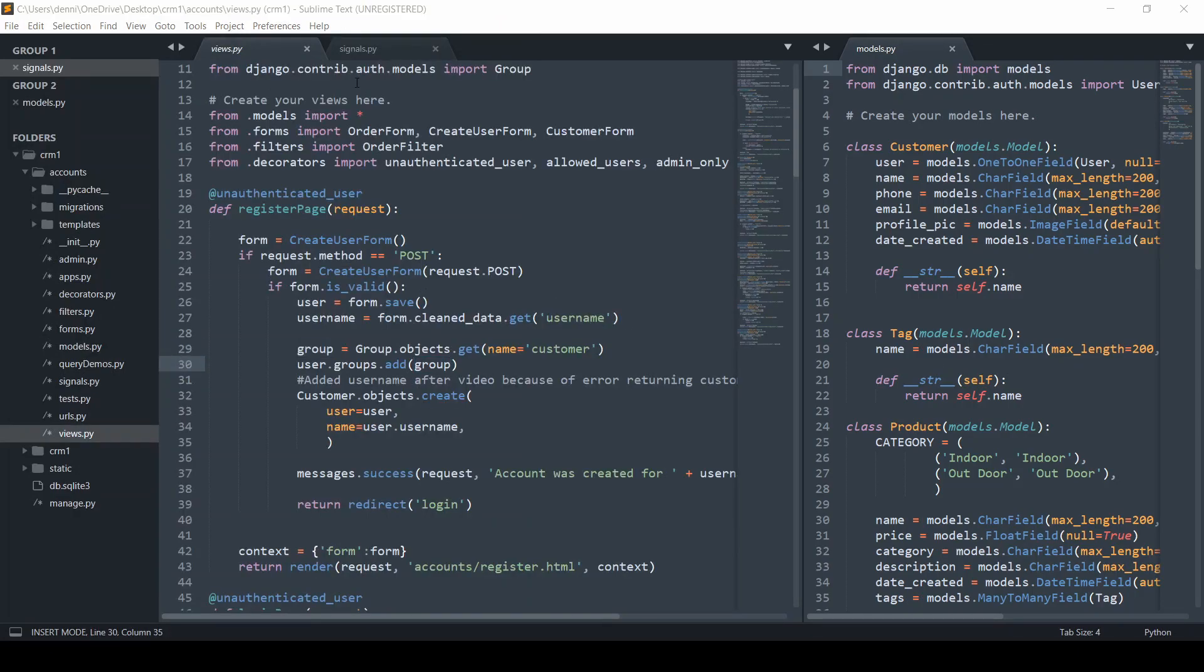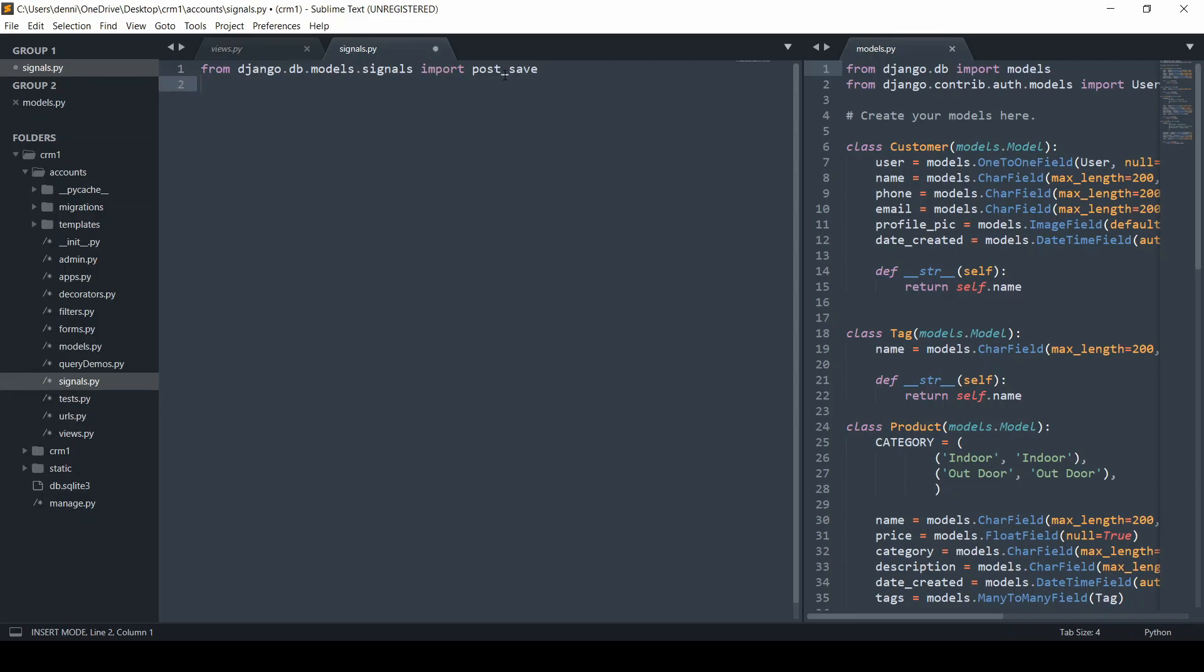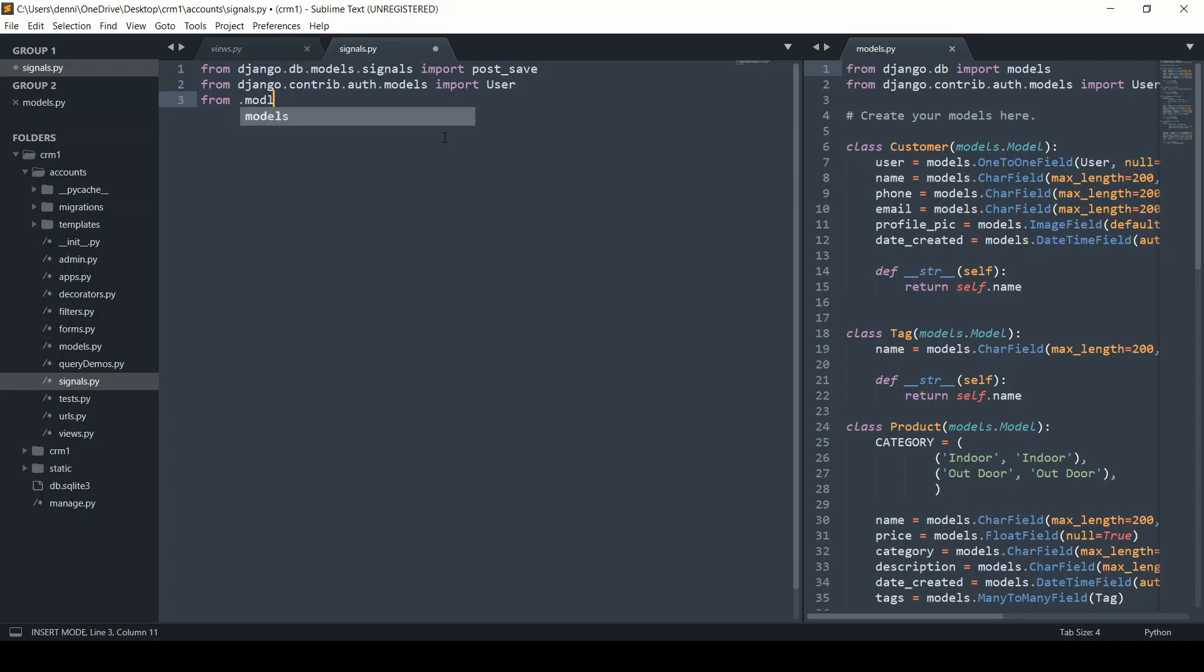Within signals, I'm going to copy and paste some imports because you should be familiar with these if you watched the last video. We're going to import the post_save method and also import the user. From models, we're going to import the customer.